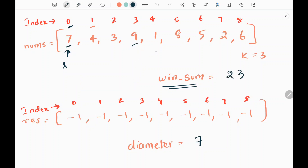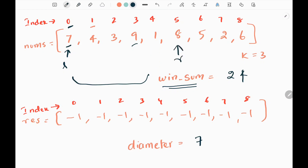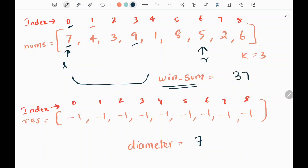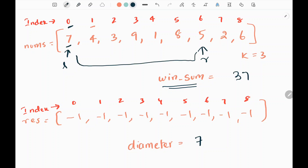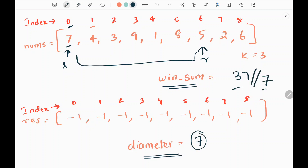Again we increase the right pointer. We don't have 7 elements, so we add 1 to the window sum — it becomes 24. Then I move the right pointer and add 8 — it becomes 32. I move the right pointer again and add 5 — it becomes 37. Now we have 7 elements in this window, so we perform integer division by the diameter, which is 7. Doing integer division by 7 gives us 5.